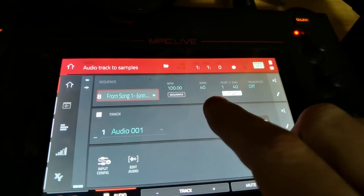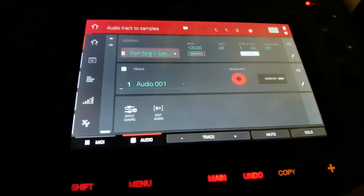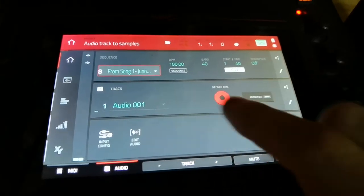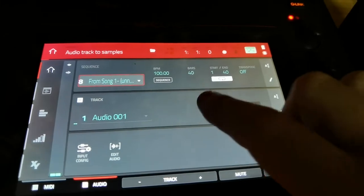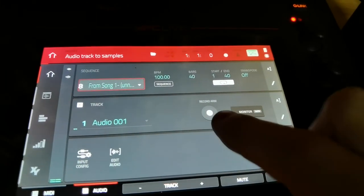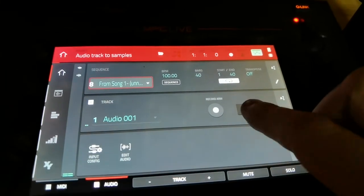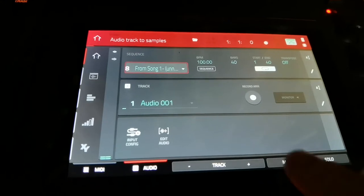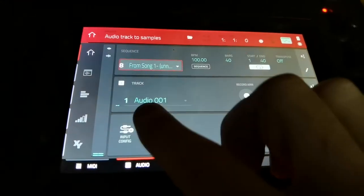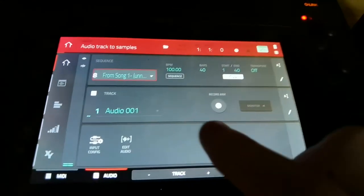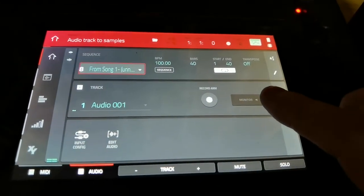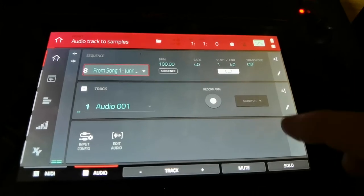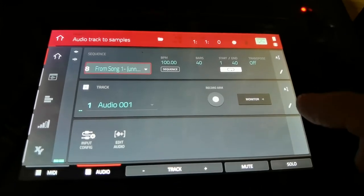Okay, now in here what we can do is click on audio — we've got audio track one. This is not normally selected to begin with, and usually it's just like this. This is what it looks like from the start. So you've got audio track one — what you're going to do is, I believe you need to hit monitor to hear it while you're recording.